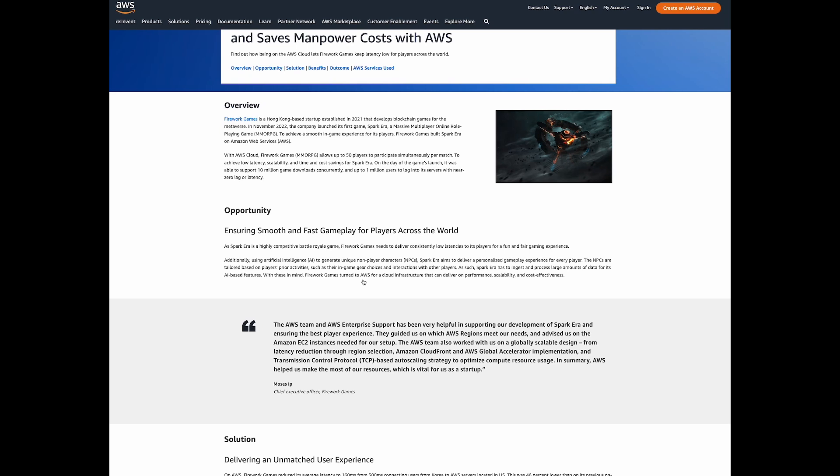To achieve low latency, scalability, and time and cost savings for Spark Era, the company decided to build the game using AWS services.